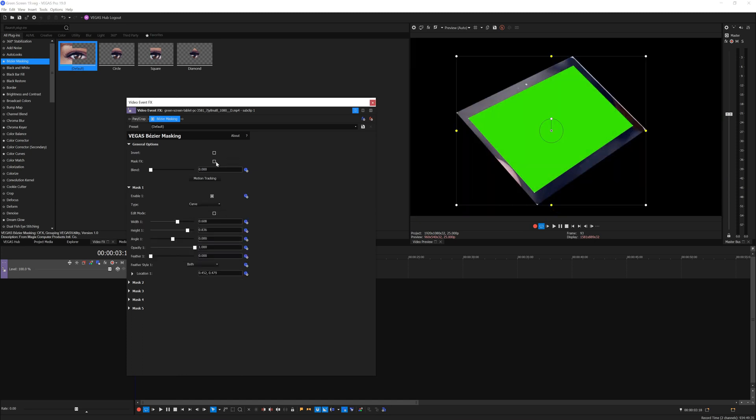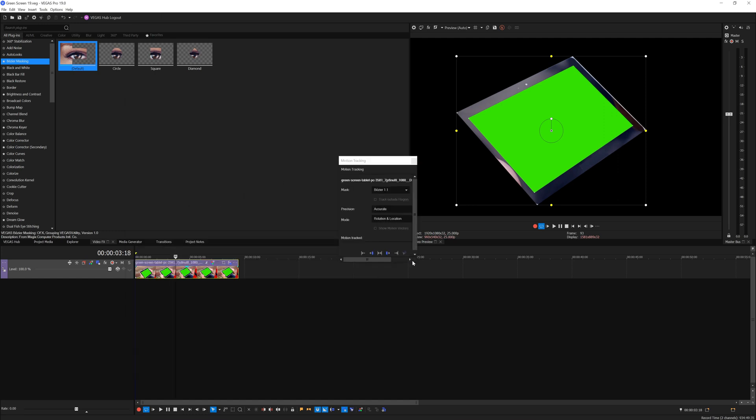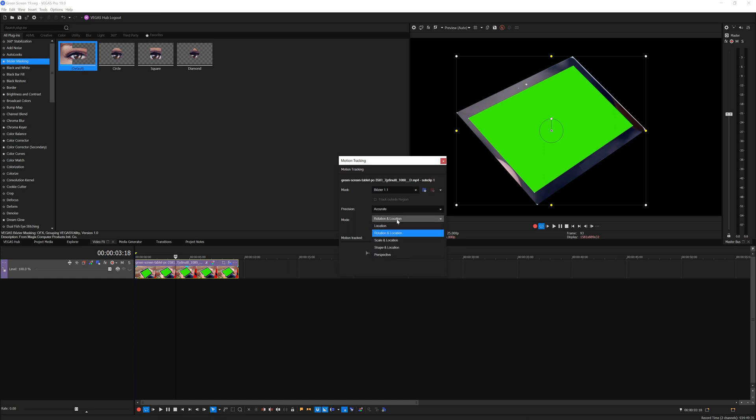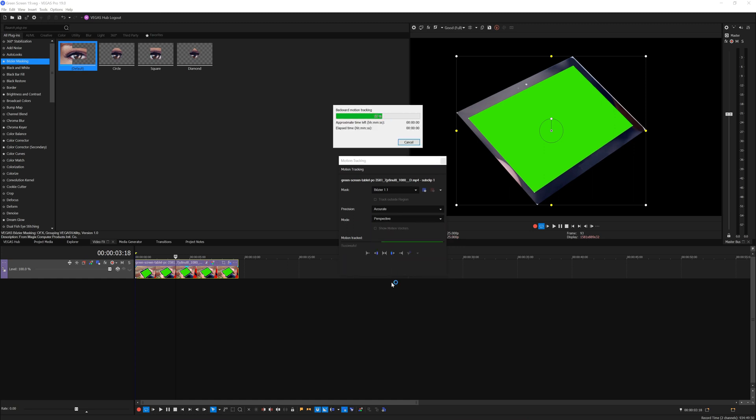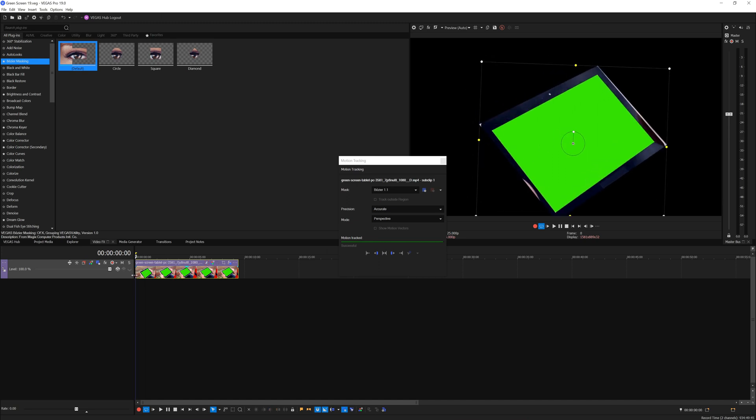Once you're done creating the mask shape in the bezier mask, you then want to bind it with the motion tracker and start tracking the video clip. Once you're done tracking, the mask should track precisely onto the green screen video.